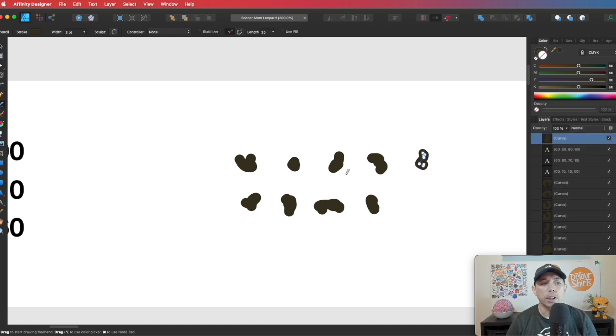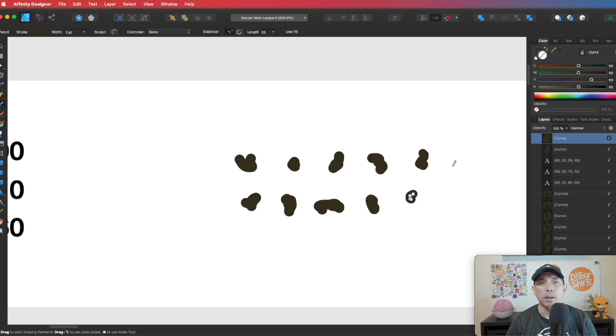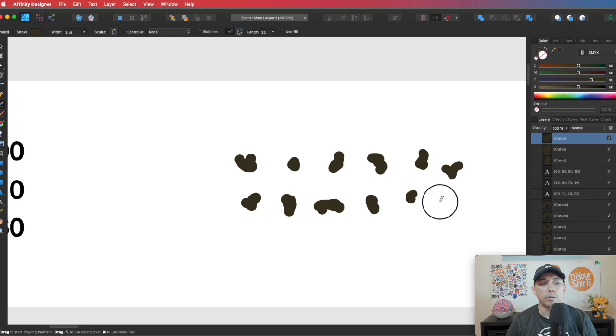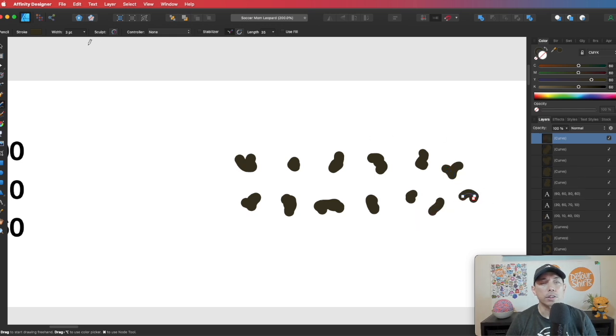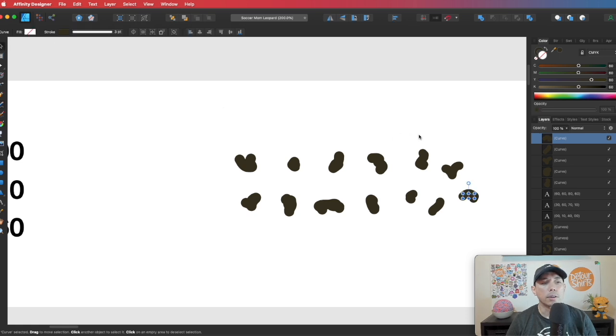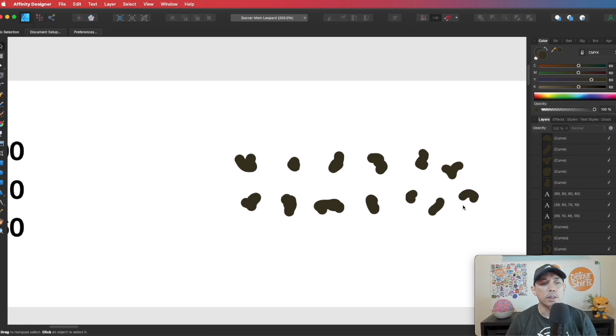And all you have to do is just do like a squiggly line like that. Let me show you again. Just doesn't matter what shape, you can see I'm just eyeballing it. You can make it up and down, you can make it longer or this way, whatever it is. It's just smaller shapes.